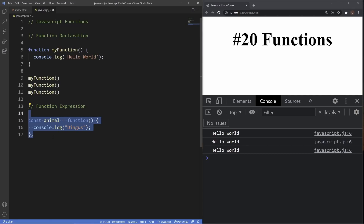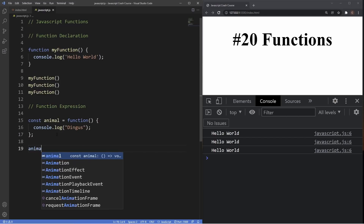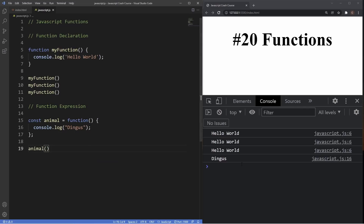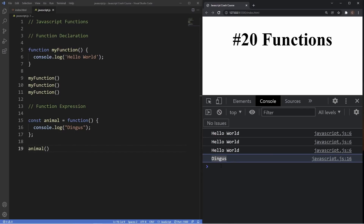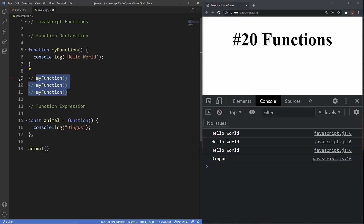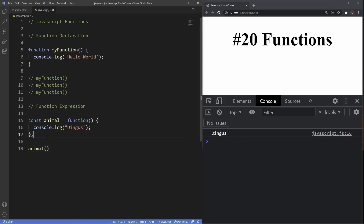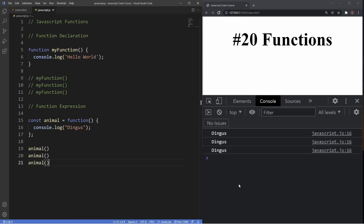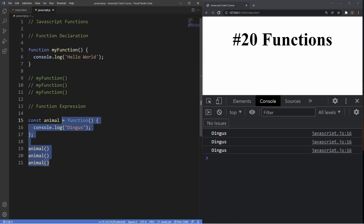So how do we invoke this function expression? Exactly the same way as a function declaration — we call upon the name of the expression, which is 'animal', and include the parentheses. As you can see in the console, 'dingus' gets logged. This is now reusable code we can use over and over again by simply invoking it. Just to demonstrate, duplicating the invocation prints out 'dingus' two more times.